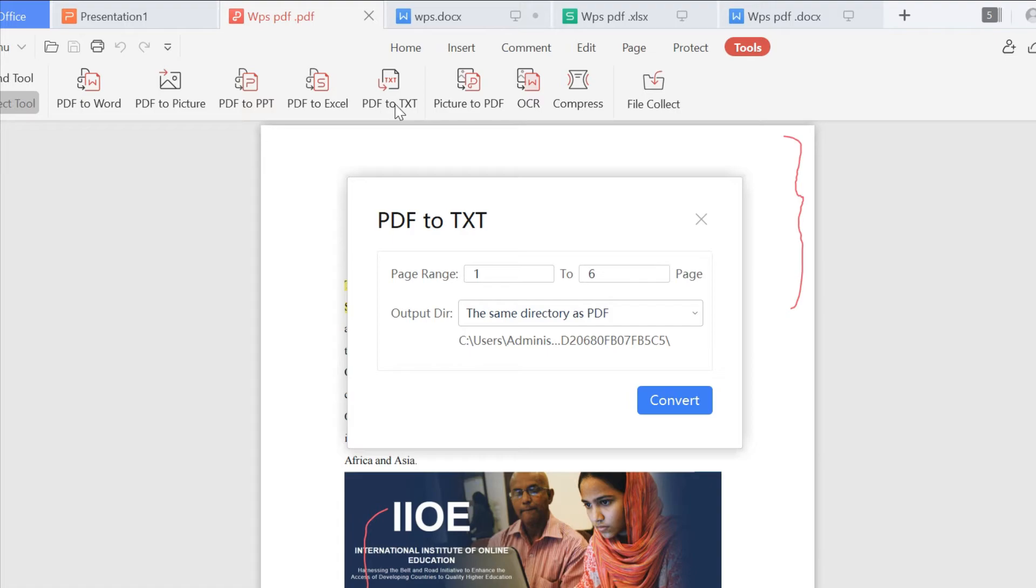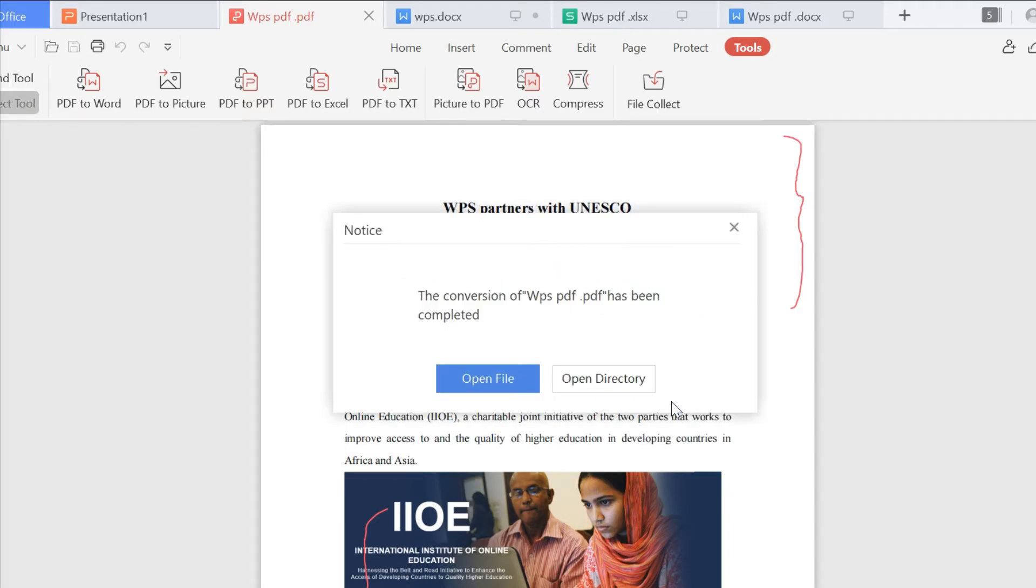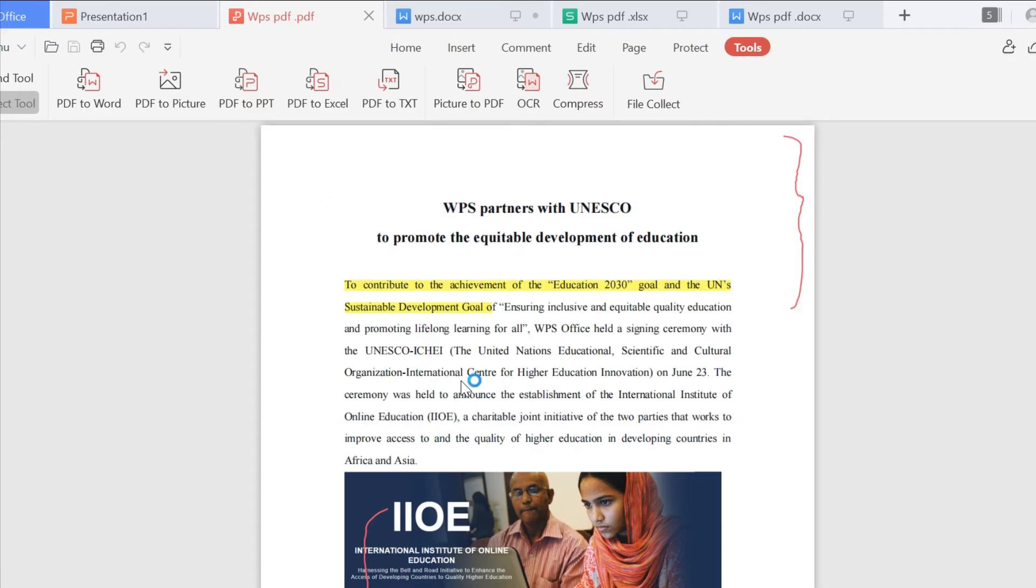Similarly, TXT is often used for us to read a lot of text on different devices. If you want to convert PDF into a TXT, click PDF to TXT, select Page Range, and you can get a TXT immediately.